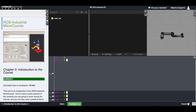Hello everybody and welcome to the ROS Industrial Microcourse. In this first chapter, chapter 0, we are going to do a brief introduction to the course. We are going to see what you are going to learn by completing this course. But first of all, what is ROS Industrial? ROS Industrial is mainly a project whose goal is to bring ROS closer to the robotics industrial world.